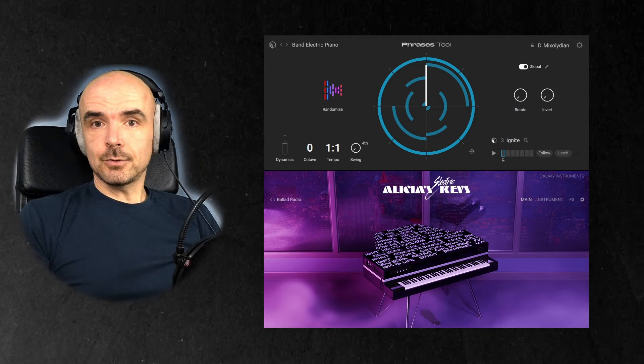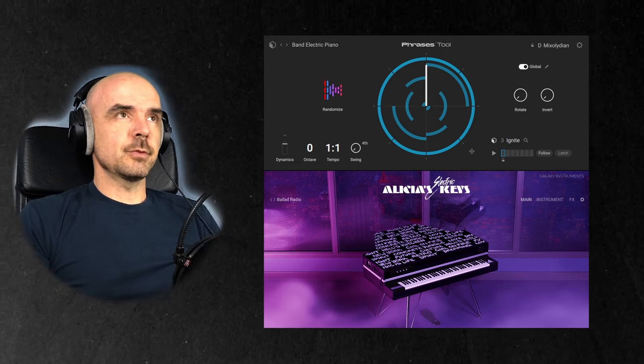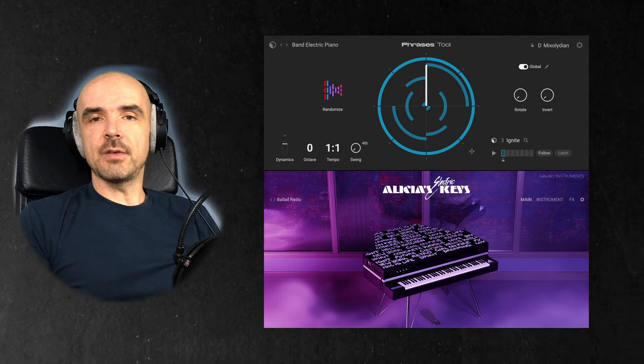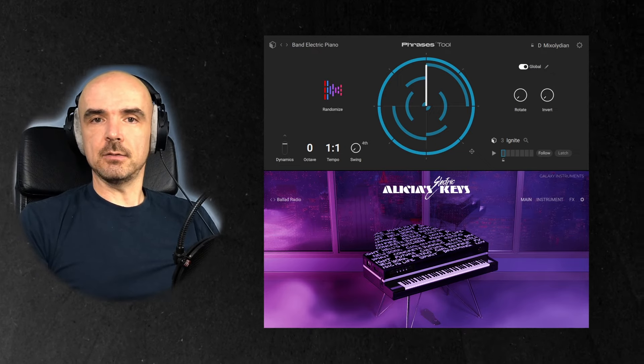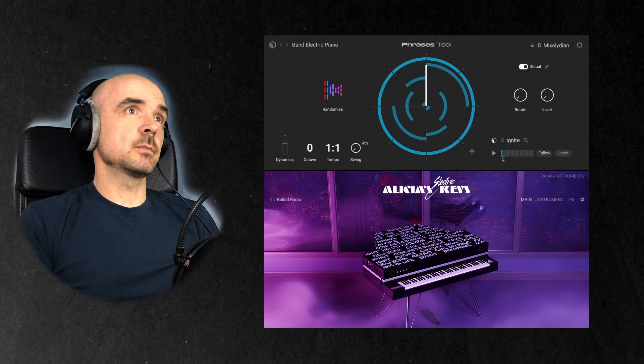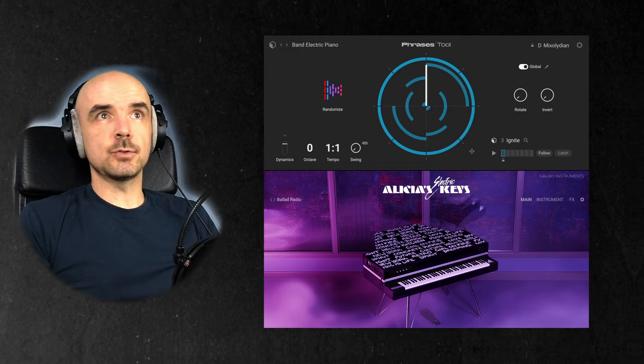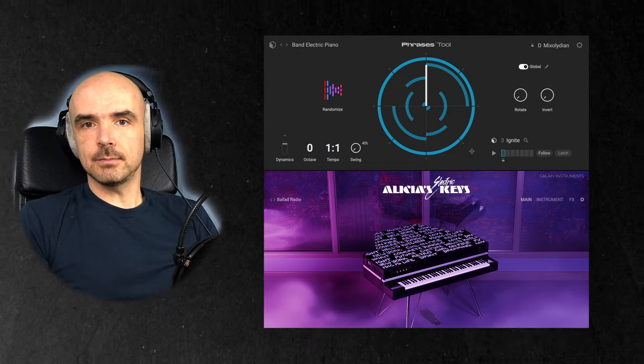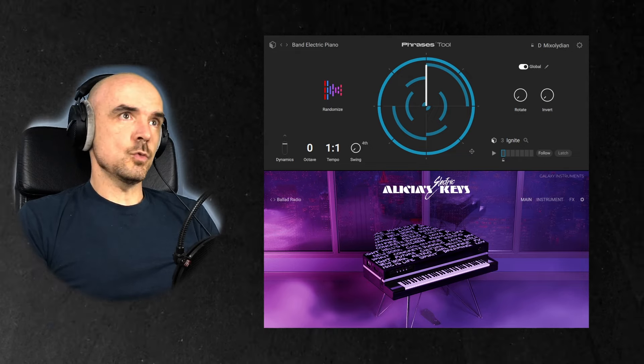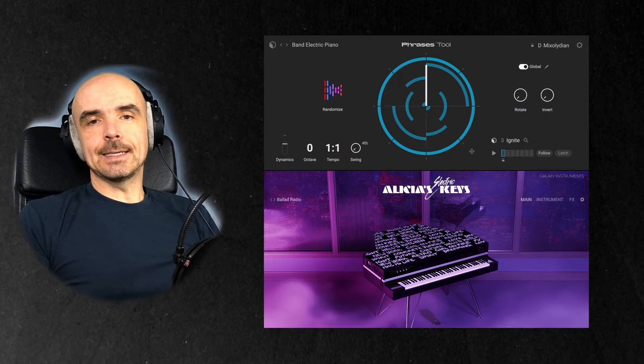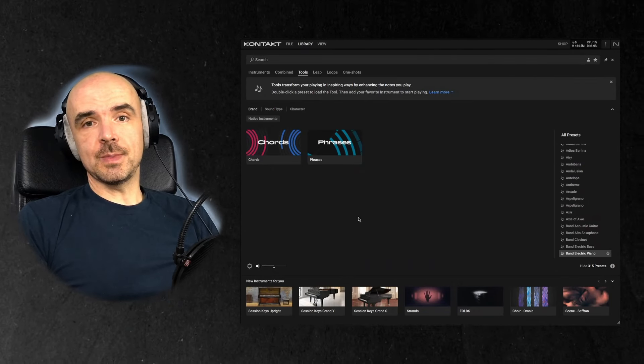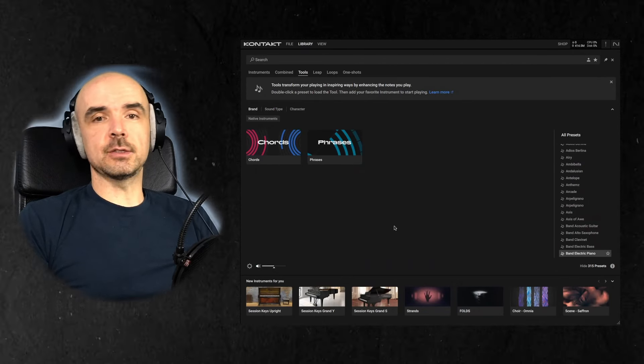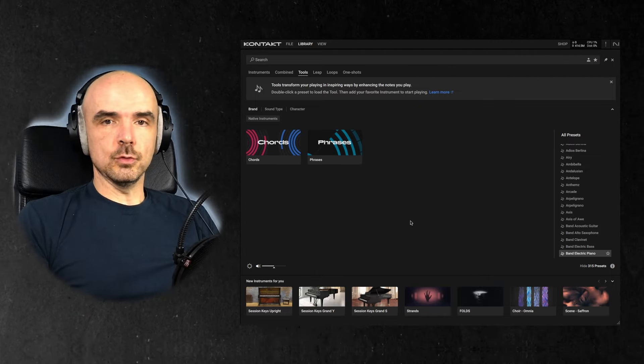So just like the chords tool, really handy for when you're having a writer's block or you cannot play the piano. Click through these things, which one you like and add it to your DAW, and then you can do whatever you want with it. Really liking these tools. Also, to me, this looks like they're going to add a lot more tools.